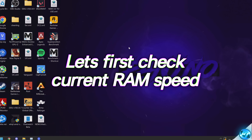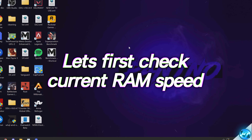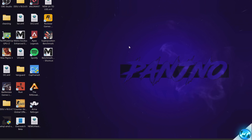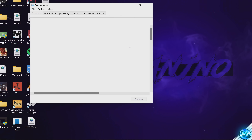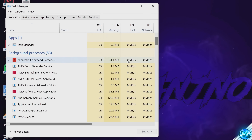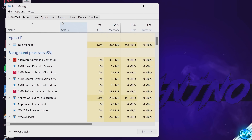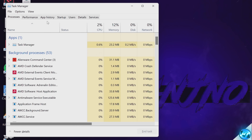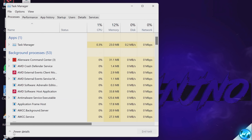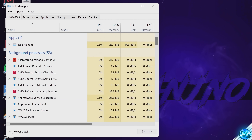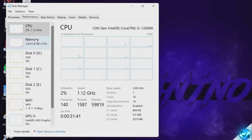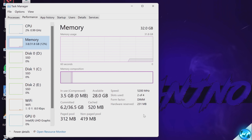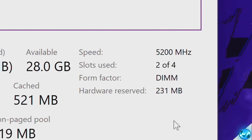First, we're going to check what our current RAM speed is in Windows — this works fine on both Windows 10 and 11. To do this, hit Control, Shift, and Escape on your keyboard to open up Windows Task Manager. Head up to the Performance tab at the top. If Task Manager doesn't have this much information, go to the bottom left and select More Details. Inside, head up to the Performance tab, go to Memory, and on the bottom right-hand side you'll be able to see the speed at which your memory is currently running.